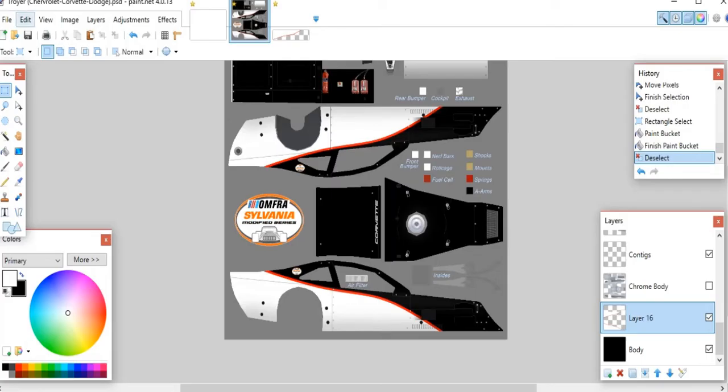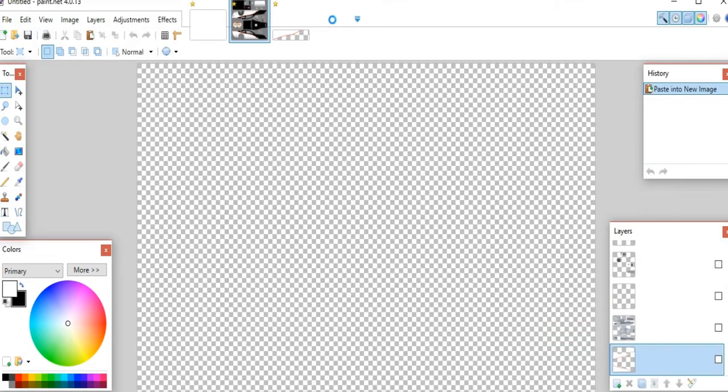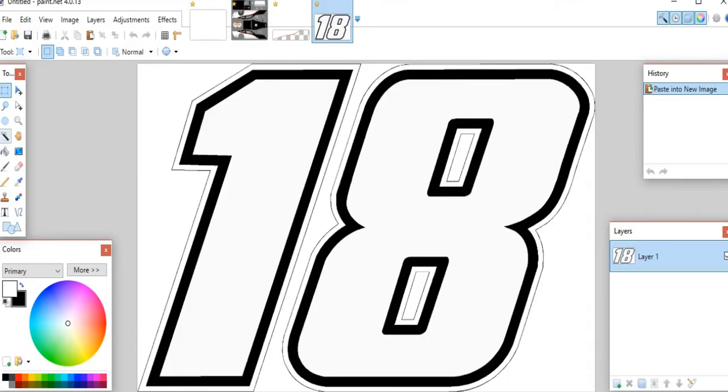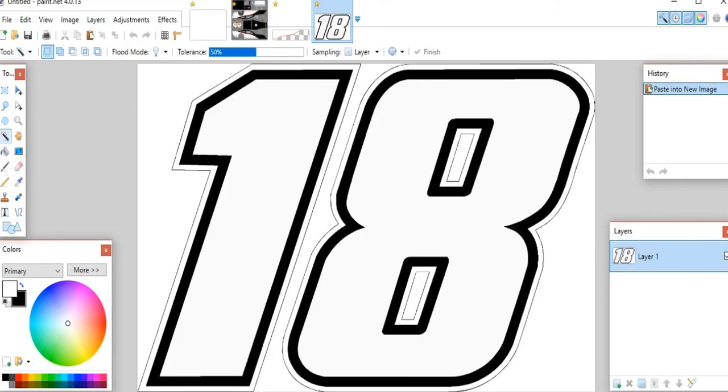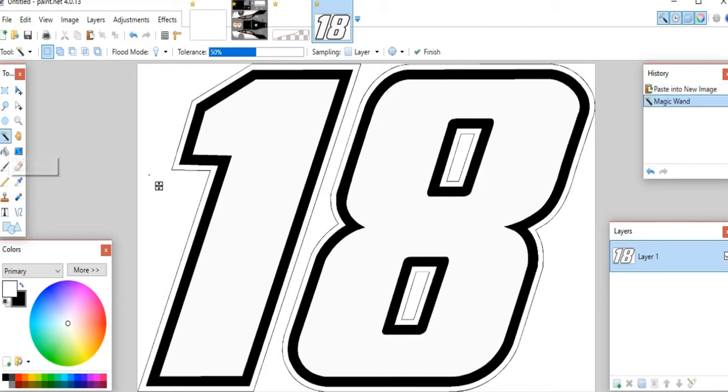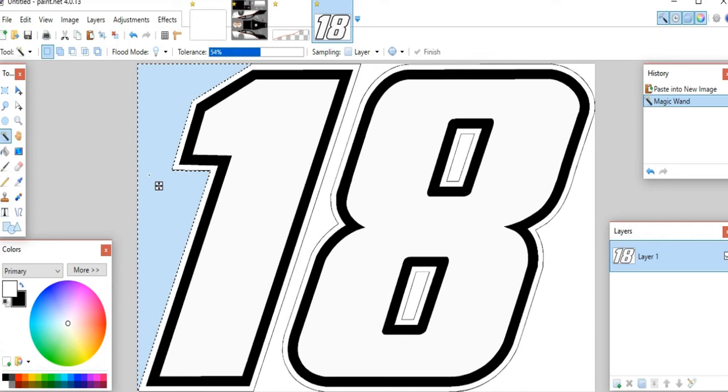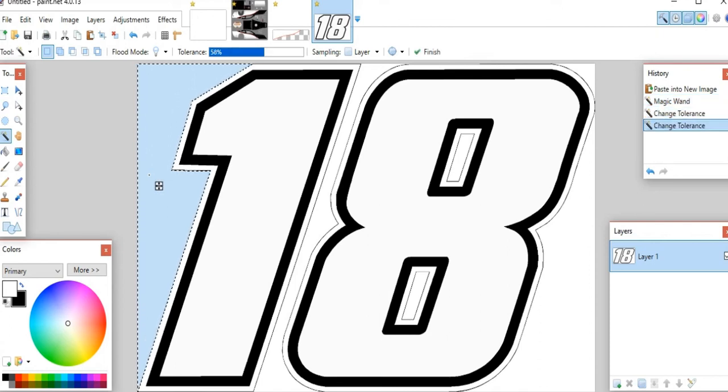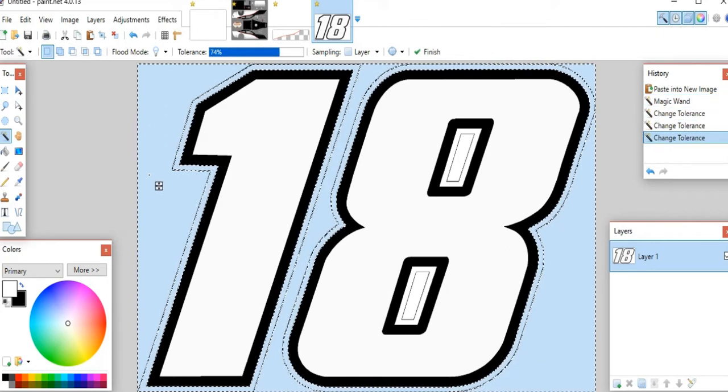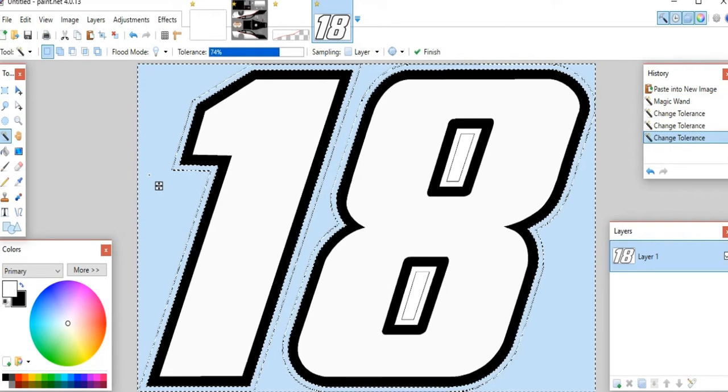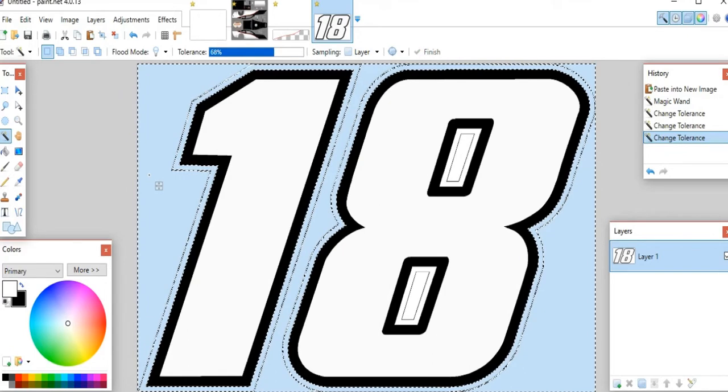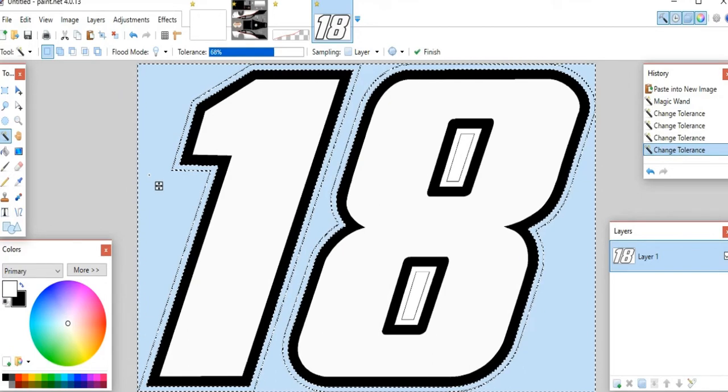That one will work. So we'll copy that. We'll bring back over to Paint.NET and paste it into a new image. We don't want to paste it into our image yet. So now using the wand tool, you can click on areas that you want to select that are all the same color.